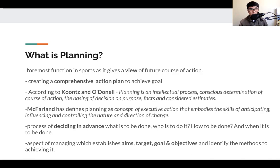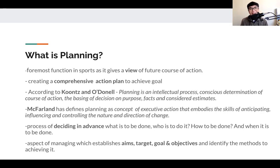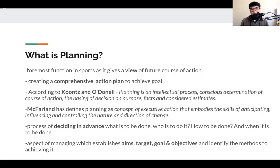Planning is also defined as the process of deciding in advance — what are the things to be done, who is to do this, how to do it, and when to do it. So deciding in advance is the skill of anticipating. Lastly, it is the aspect of managing which establishes aim, targets, and goals. When we are conducting any sports event, there is a certain target that we need to achieve and a goal we need to have.